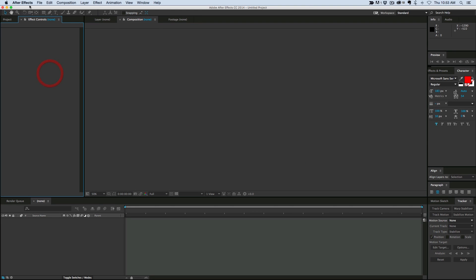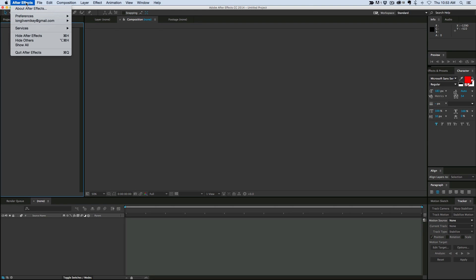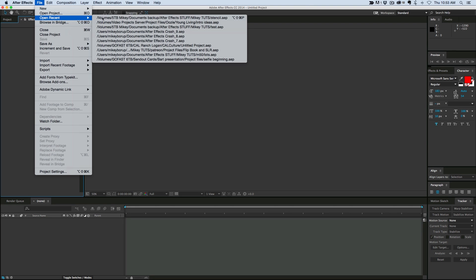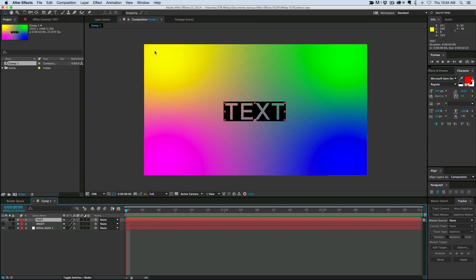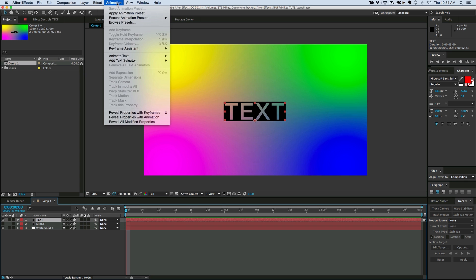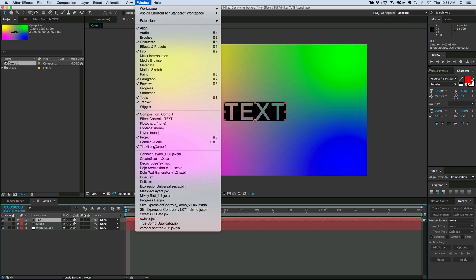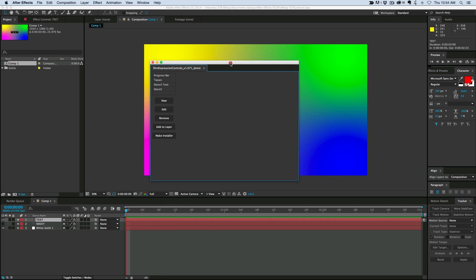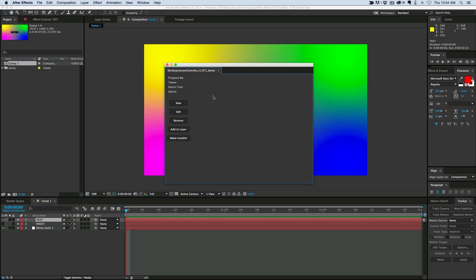OK, I've gotten After Effects restarted again. Let's open up my recent project, and I'm going to highlight that layer. Let's go into my script again, and then right there I have the stencil. That's the one I just made. Stencil text is the one I had made earlier, but I named this one stencil.